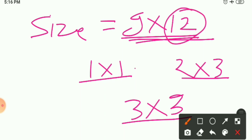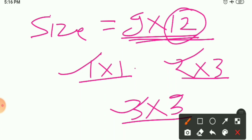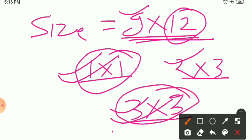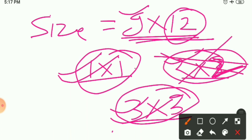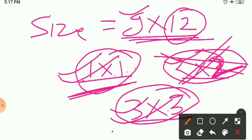Checking with 12: 1, 2, and 3 are all factors of 12, so these tile sizes could fit. Now check with 9: only 1 and 3 are factors of 9. Since 2 is not a factor of 9, we cannot use 2×2 feet tiles without cutting. Therefore, we can take tiles of size 1×1 foot and 3×3 feet, as these are factors of both 9 and 12.